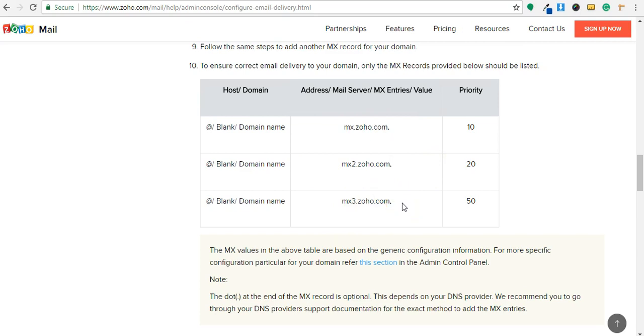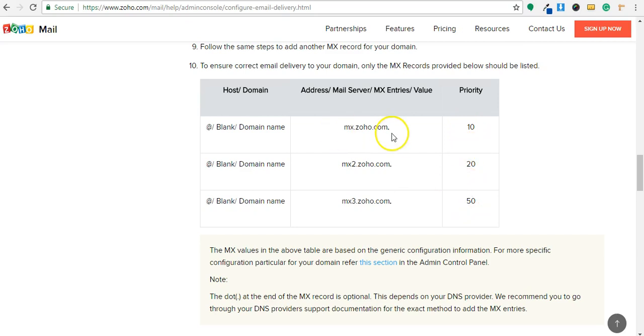So basically what will happen is if someone sent an email to your business email, then the sending email server will search for MX records. And depending upon priority, as you can see here there are different priorities for MX entries.